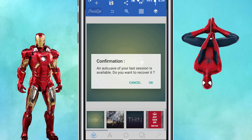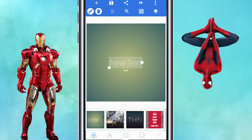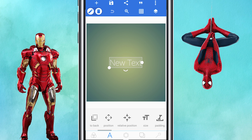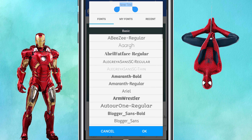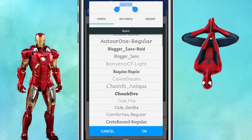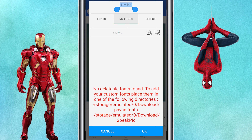Now I am going to open Pixel Lab. Here you can see the text, fonts, and options. Here you can see my fonts. We will learn how to add fonts in this video.